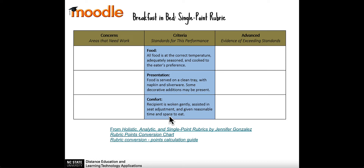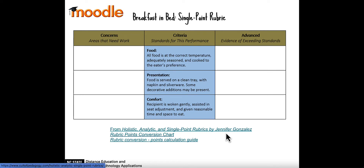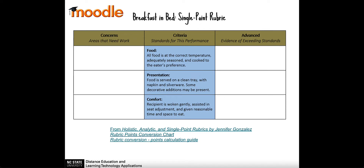This sample assignment used in Moodle, which is provided in the description to this video, comes from a blog post by Jennifer Gonzalez called 'Holistic, Analytic, and Single Point Rubrics.' In this case I have criterion and a description of what the standards for that performance are, and let's take a look at what that might look like in Moodle.